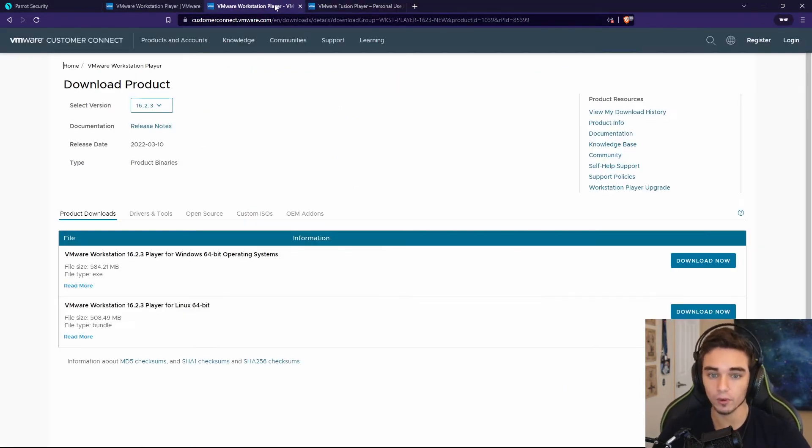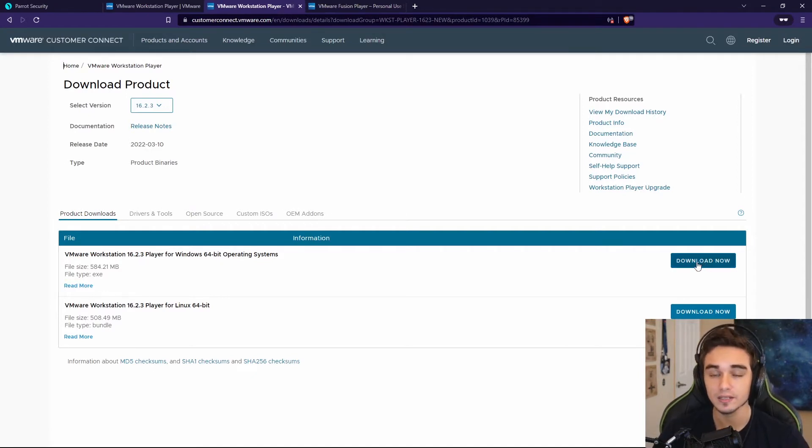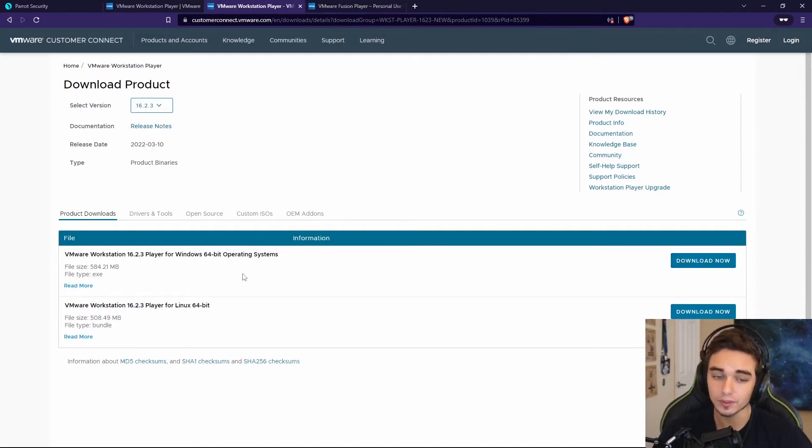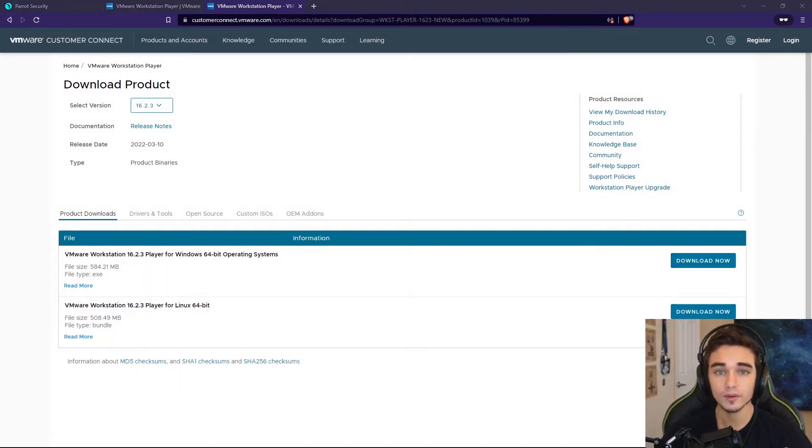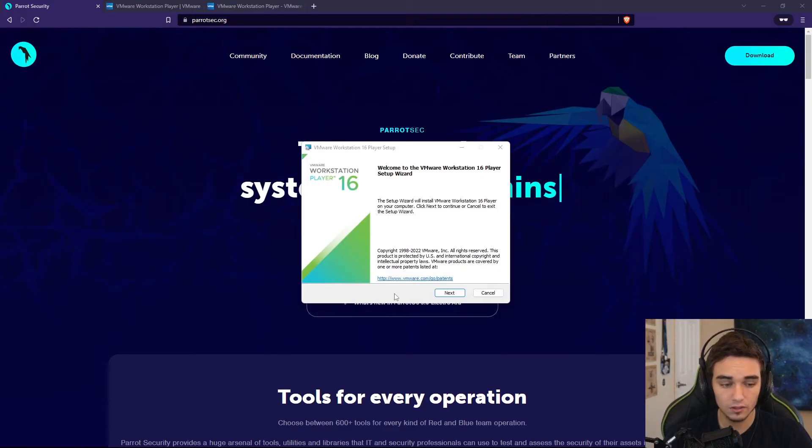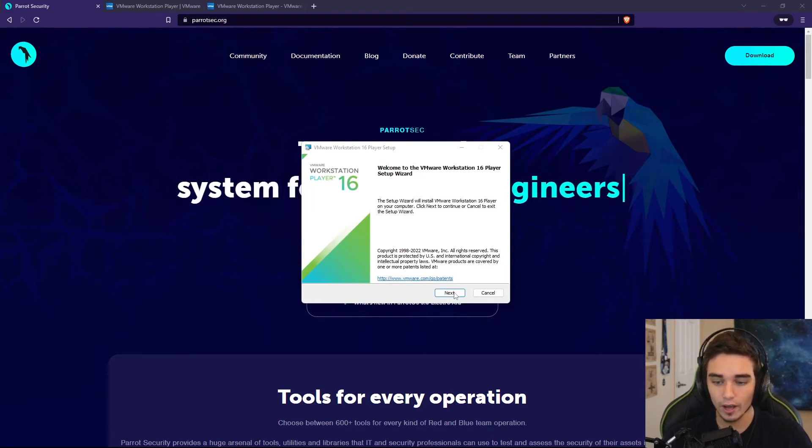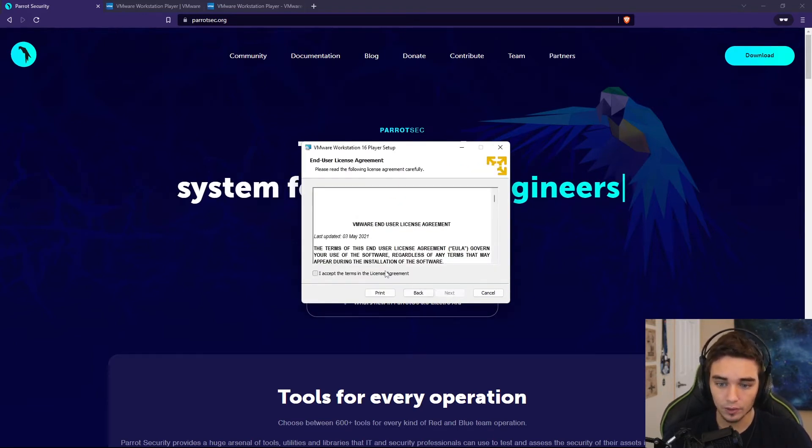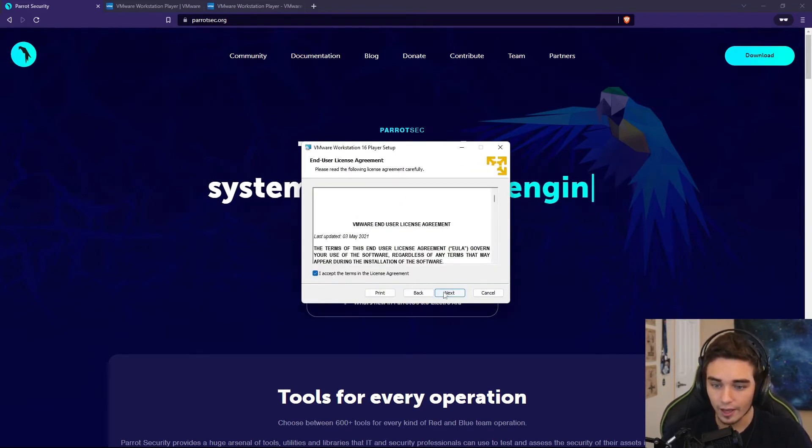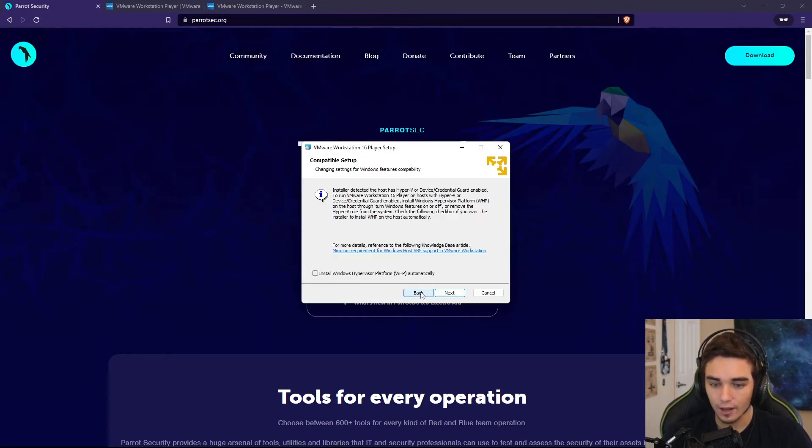Back to VMware Workstation Player, you're going to want to go ahead and download this. This is going to download an .exe file, which I already have downloaded. Once this is downloaded, go ahead and double-click on the .exe to run the installer. So once you run the installer, you're going to be prompted with this screen. We're going to go ahead and just hit Next. We're going to agree to the end user license agreements and hit Next.